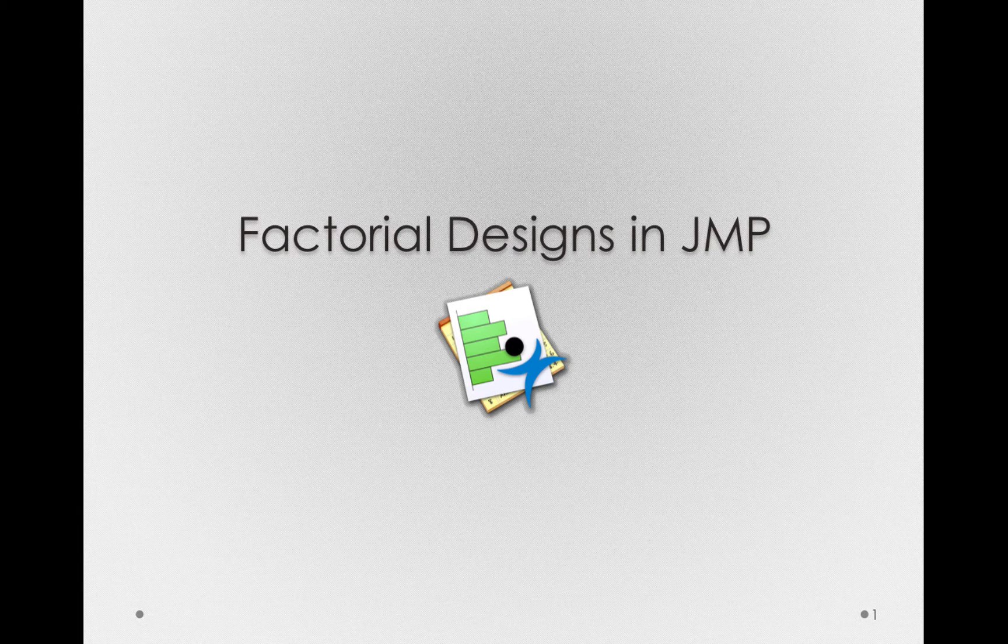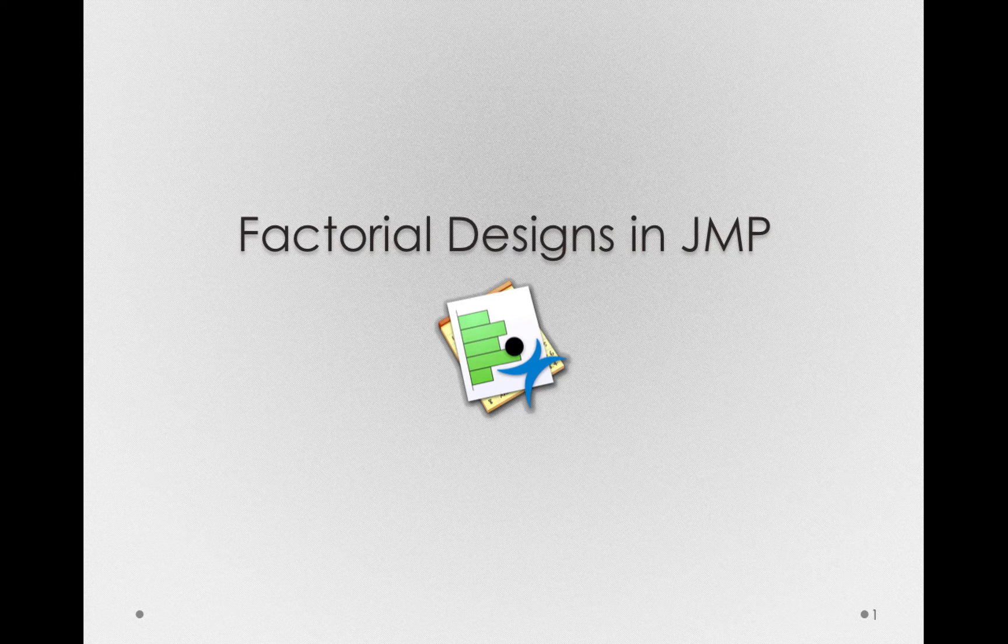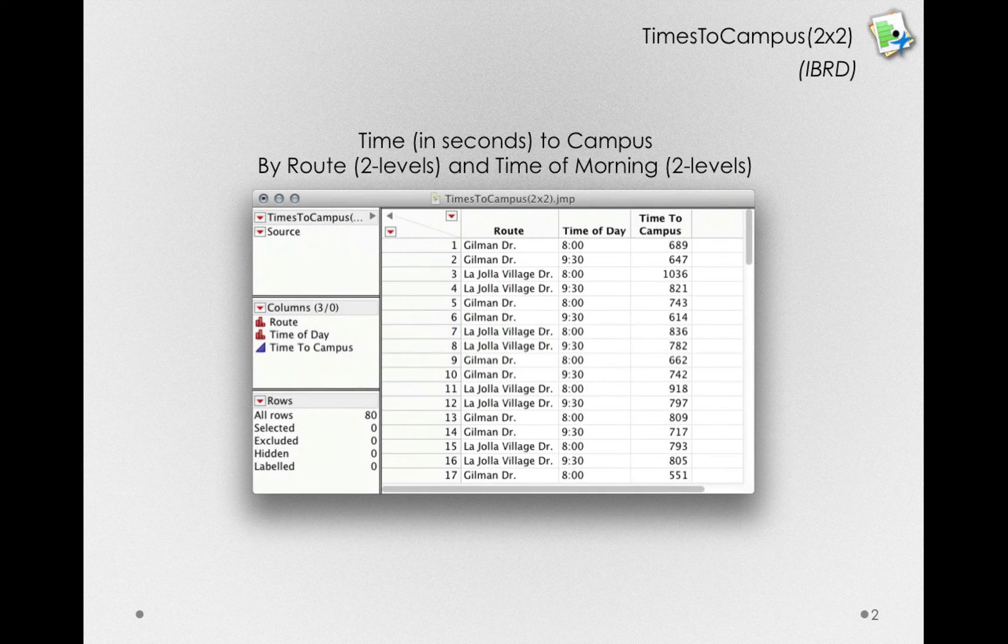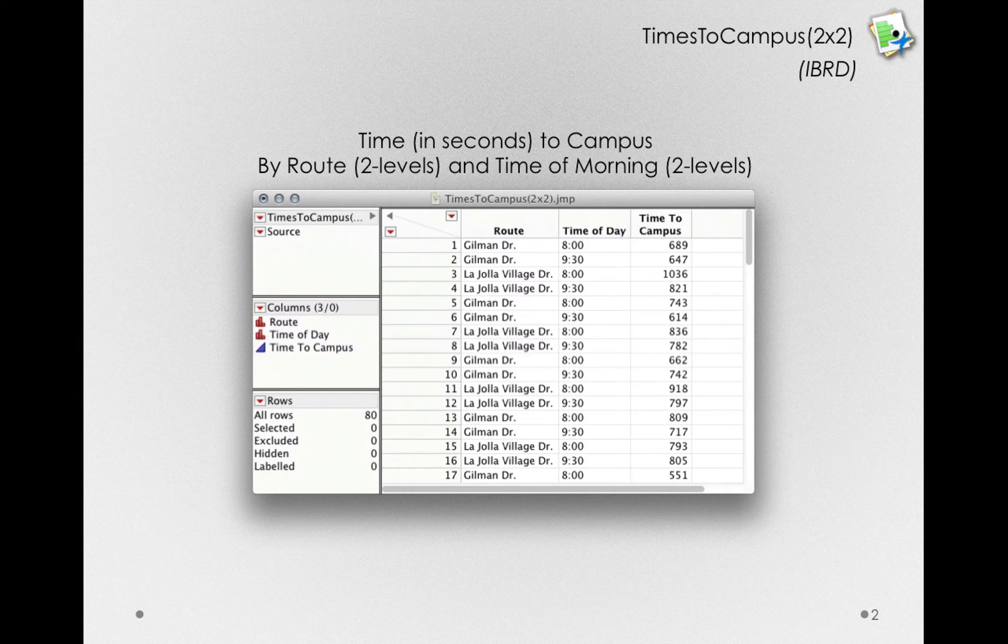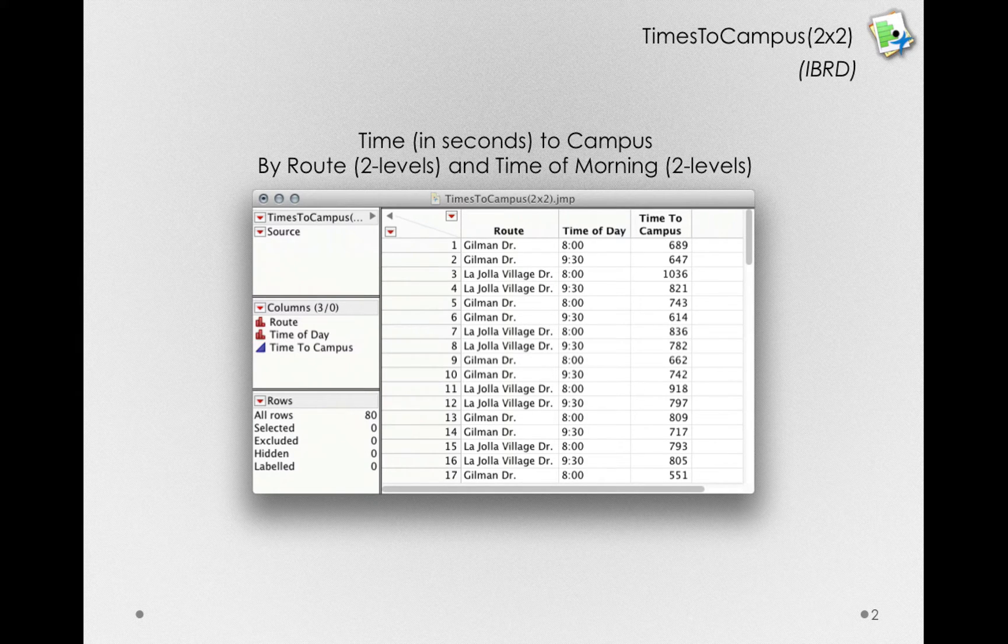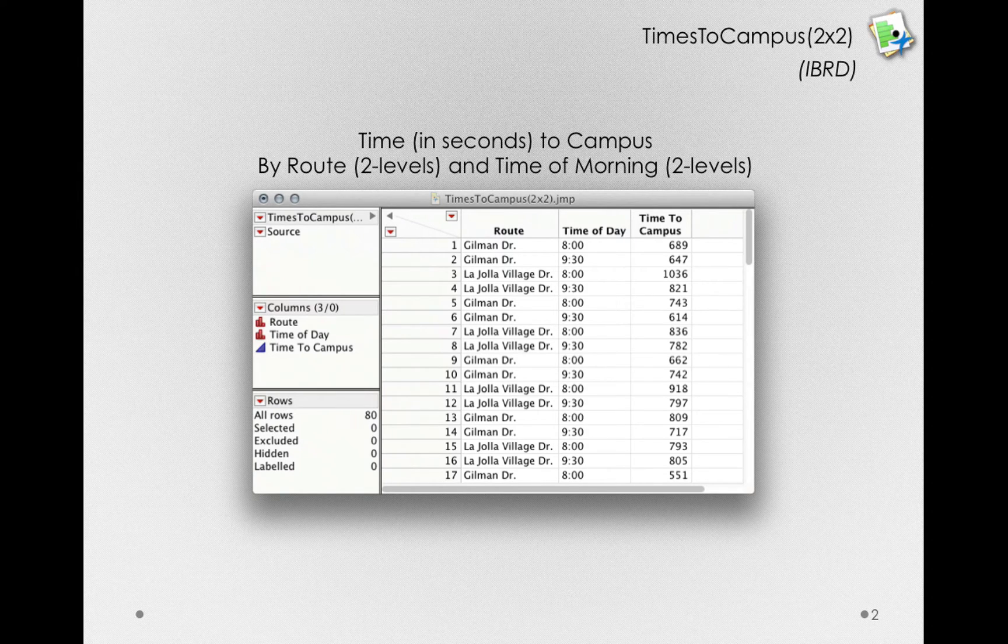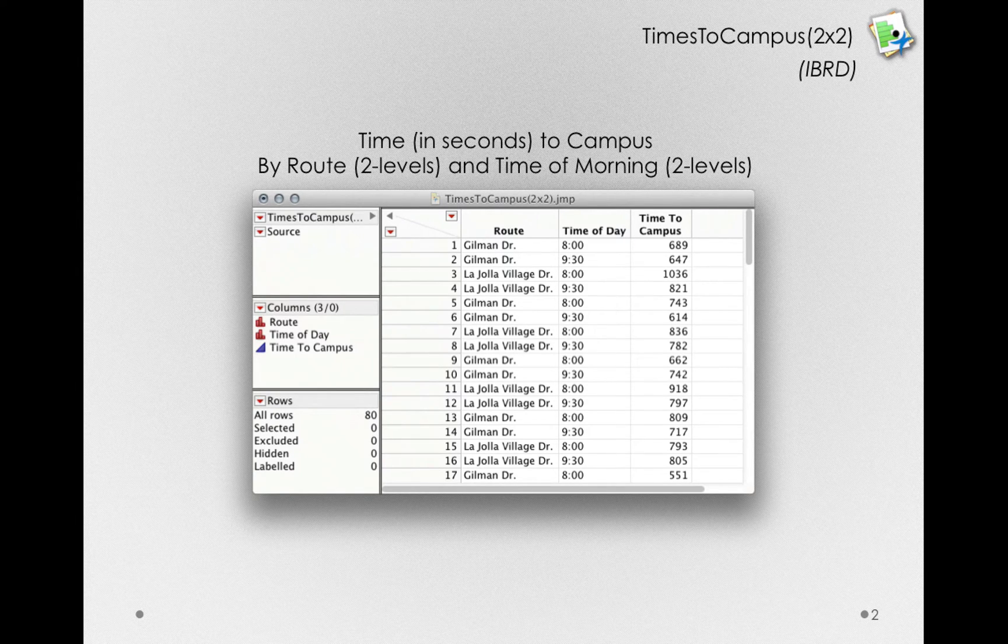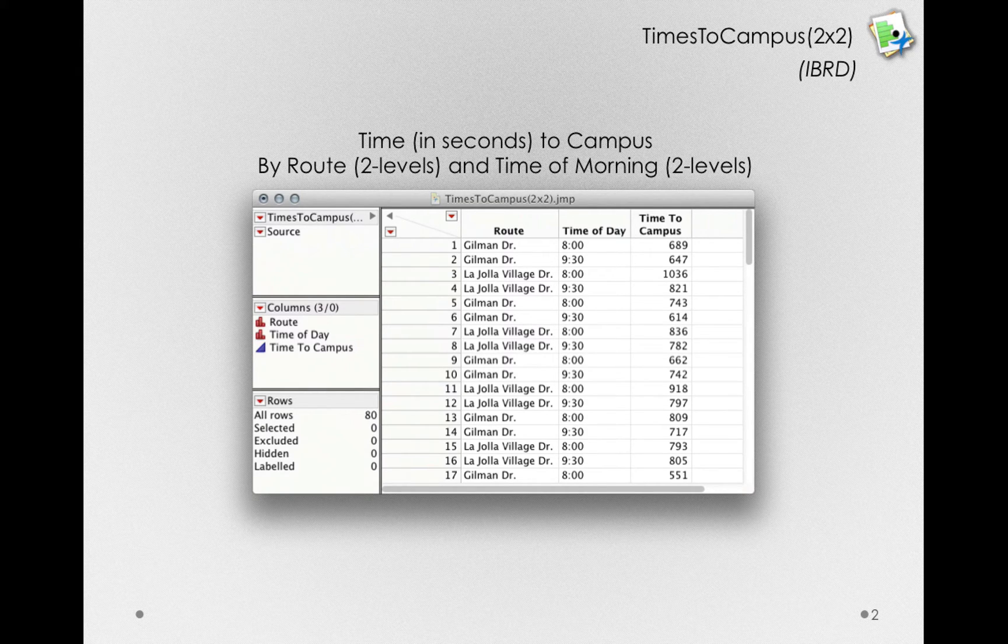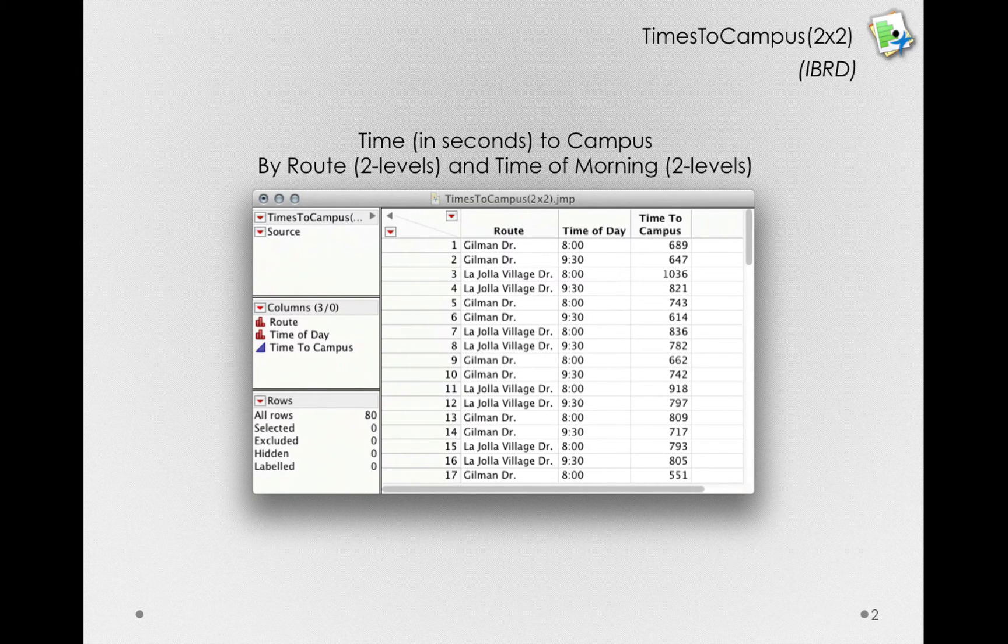Let's turn now to how we'll test these designs using JMP, and we'll stick with the same dataset we worked through in order to develop our model - my times to campus on the basis of two factors: what time of day and what route to campus I was taking. I'll note that this is called a 2x2 design because each of our factors has two levels. That is, there are two different routes under consideration and two different times of day.